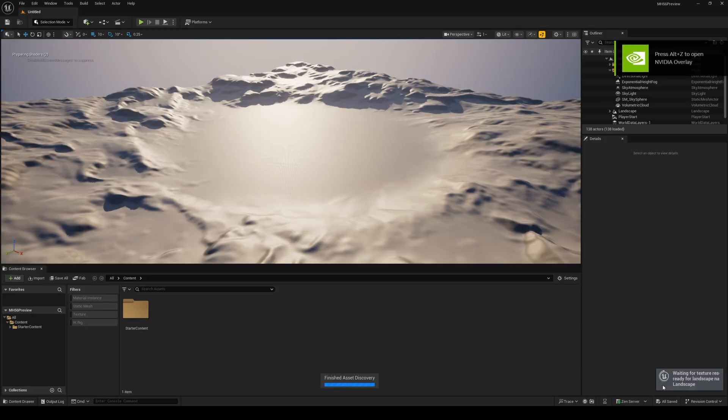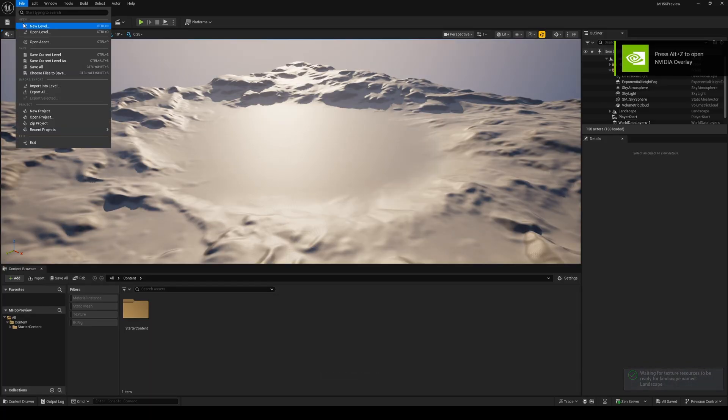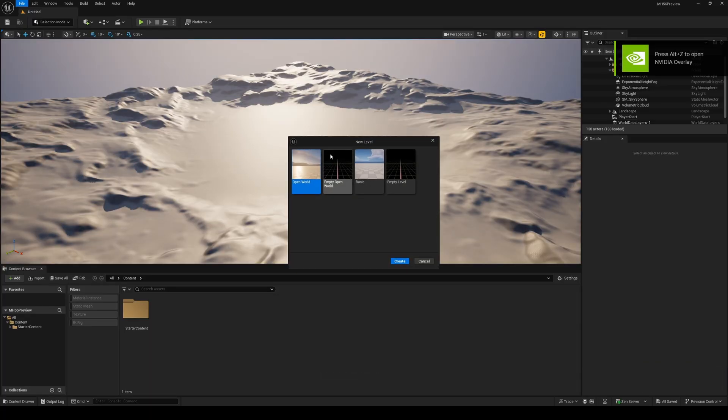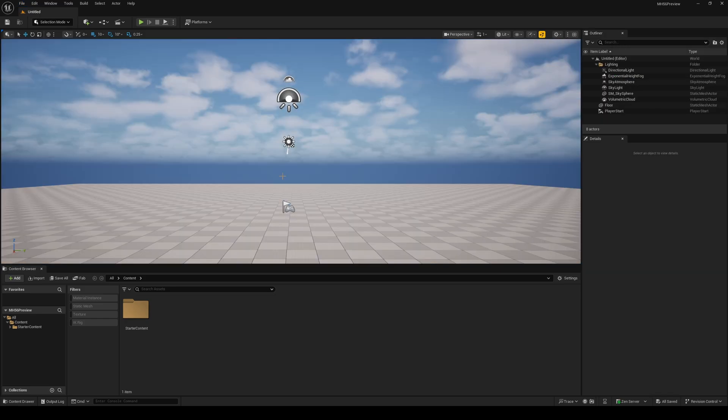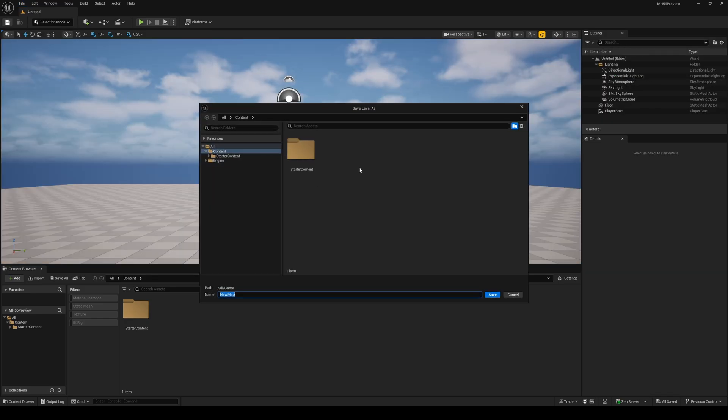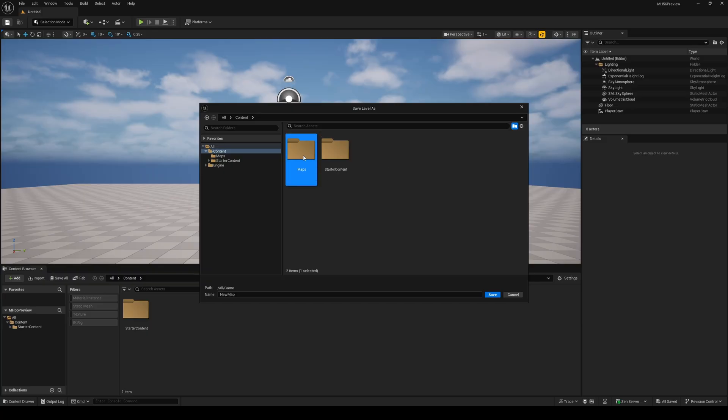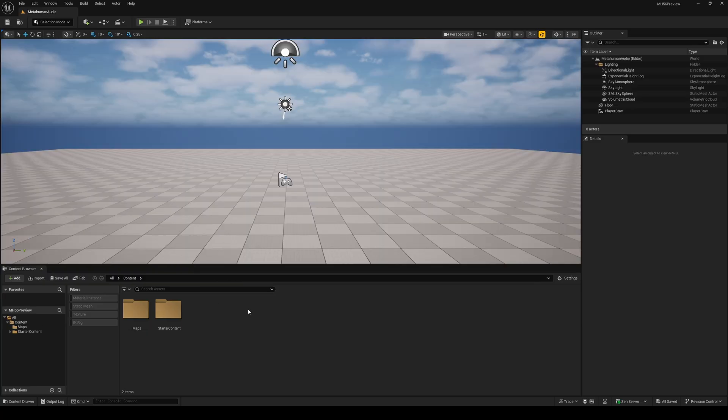Once Unreal restarts, we're going to click on file and then choose new level. From the options here, we're going to select basic and then click on create. Let's go ahead and save our level by clicking on the floppy disk icon, right click to make a new folder, name it maps, double click to go inside this folder and give your level a name. I'm going with MetaHuman audio, and then we'll click on save.